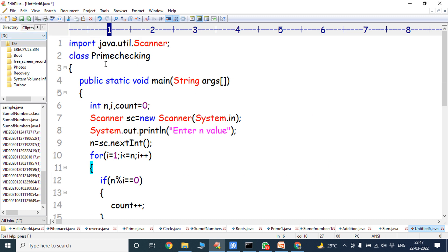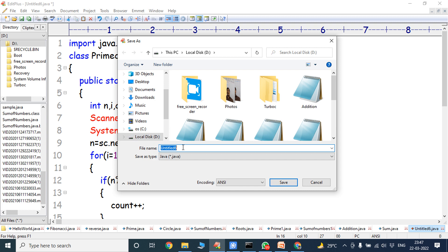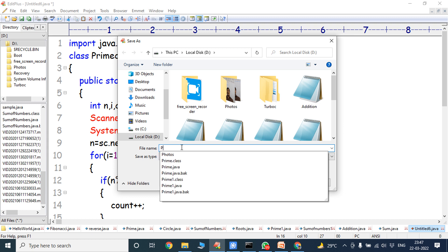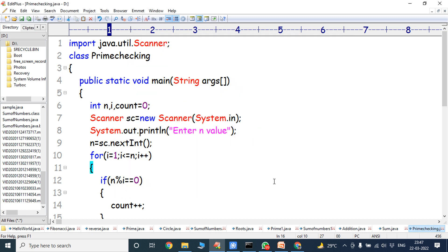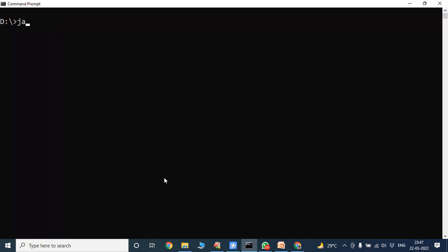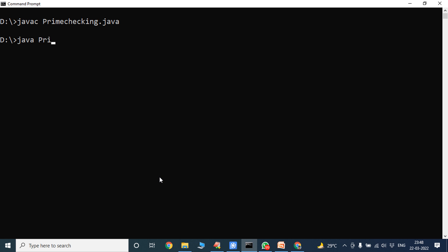Now we have to save the program using the class name: PrimeChecking.java. Save as PrimeChecking.java. Now we can go to the command prompt. To compile: javac PrimeChecking.java. Now successfully compiled. To run the program: java PrimeChecking.